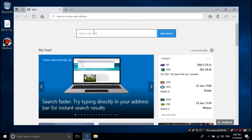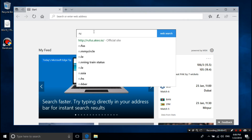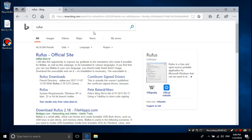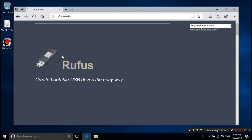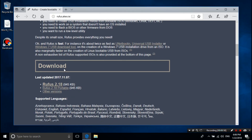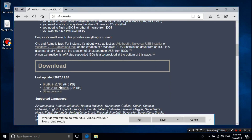Let's get started. First, you need to download Rufus by simply Bing-ing or Googling it. As you can see from here, just download this file.